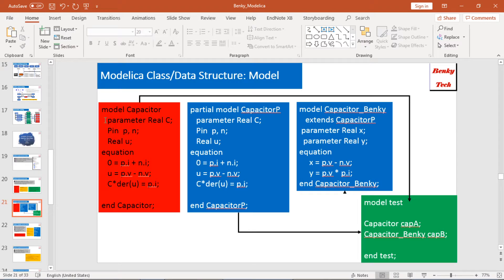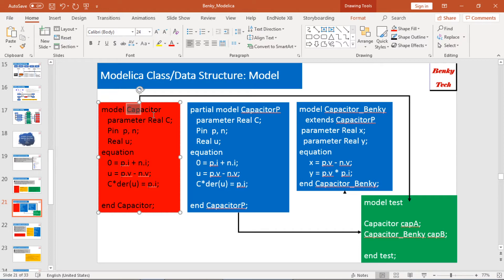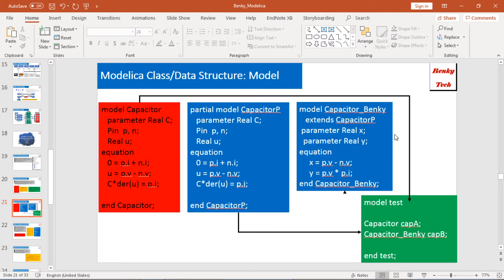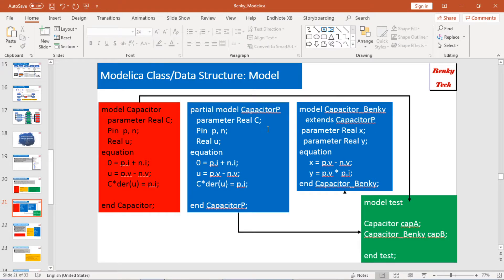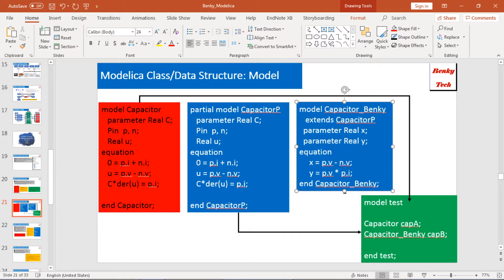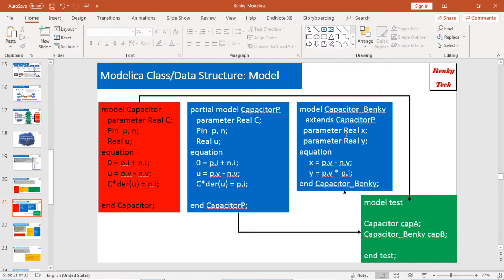Here I define one model called Capacitor — this is a normal model in Modelica. Another one defines a partial model, which I call Capacitor P. It has the same contents as the left-side capacitor model. Then I define another model that extends the partial model, and I add additional child-specific information like parameters and equations.